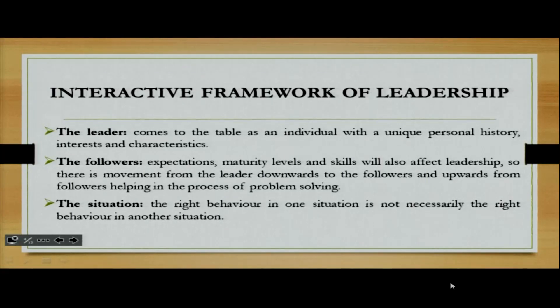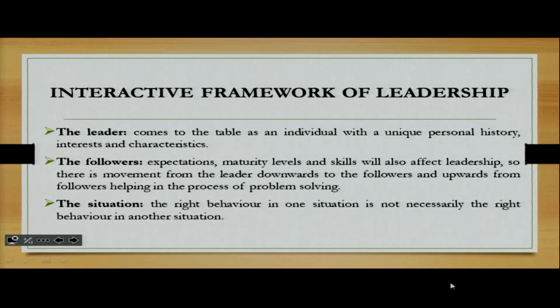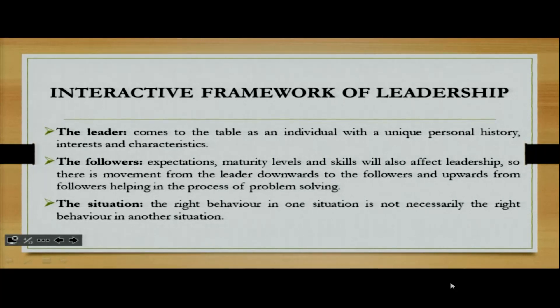Now we're going to look at the interactive framework of leadership. With the leader, they come to the table as an individual with a unique personal history, interests, and characteristics. With the follower, it is actually the opposite, because this person brings about expectations, maturity levels, and skills that will also affect leadership.